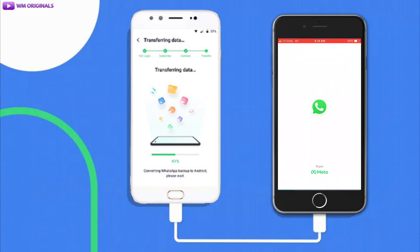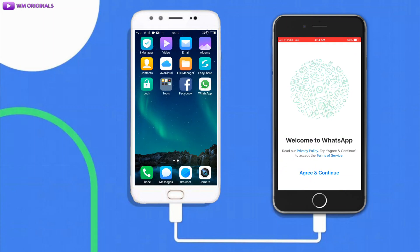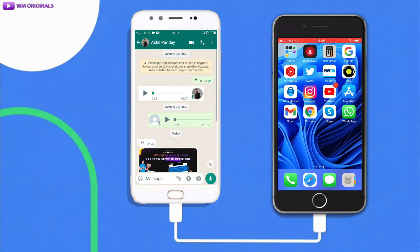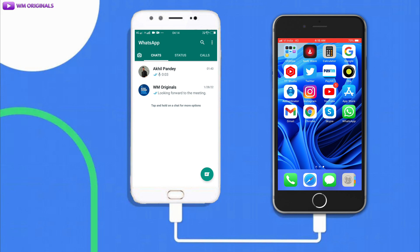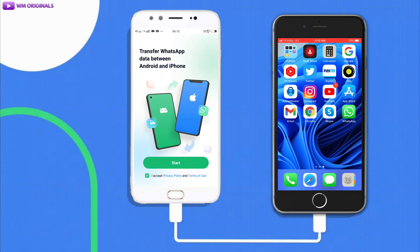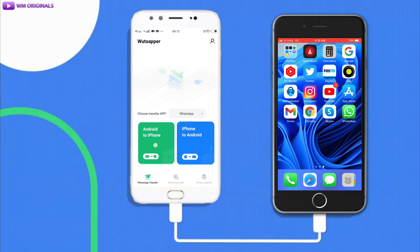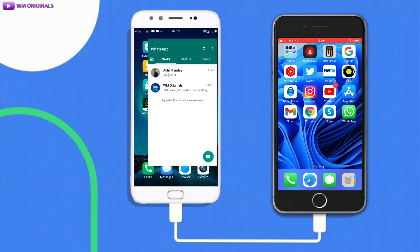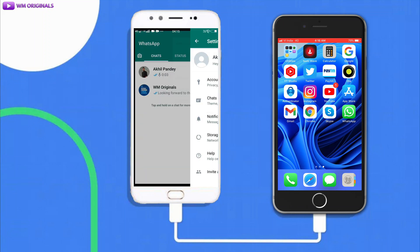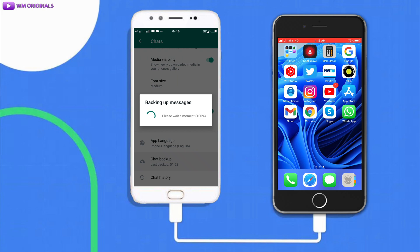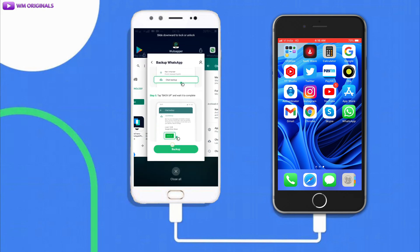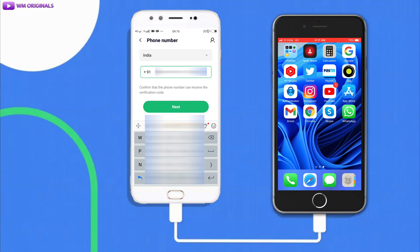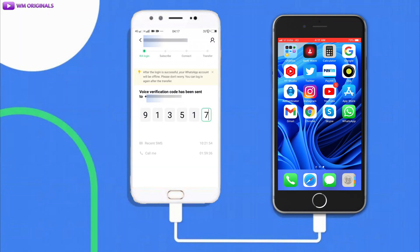On my iPhone, WhatsApp is installed but not set up yet. On my Android phone, I have WhatsApp with chats including images, videos, and voice notes. Open WhatsApp on Android and click Start. Select 'Android to iPhone'. It will ask if you want to create a new backup — go to WhatsApp Settings, then Chats, create a chat backup, then go back and tap 'Backup Complete'. Next, enter your WhatsApp number, tap Next, and enter the activation code received.